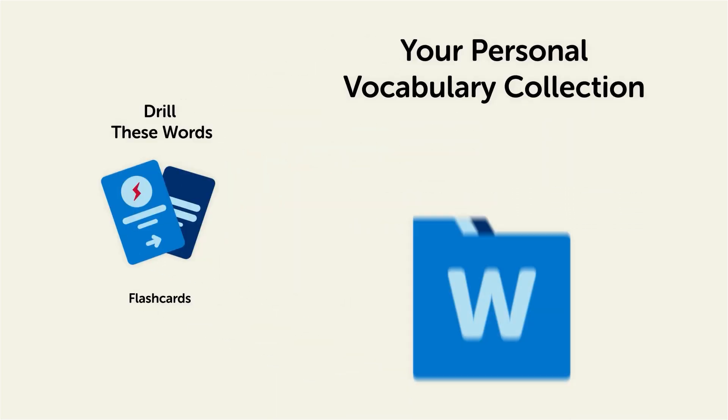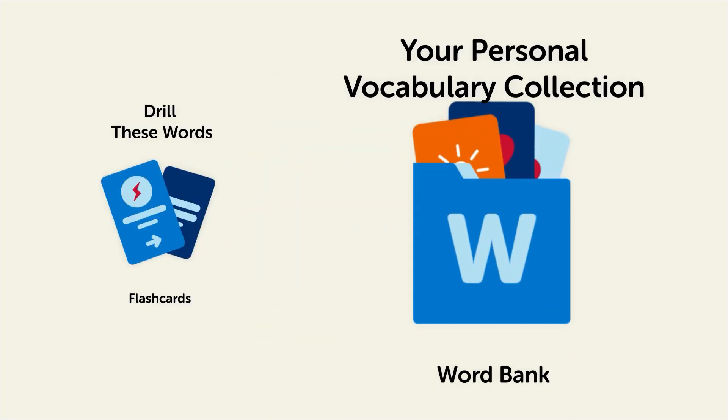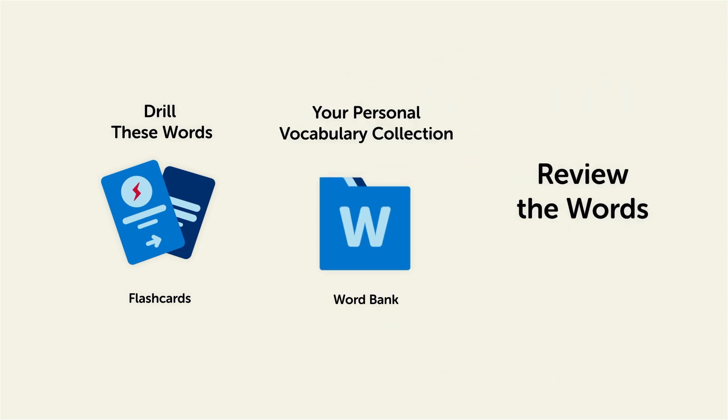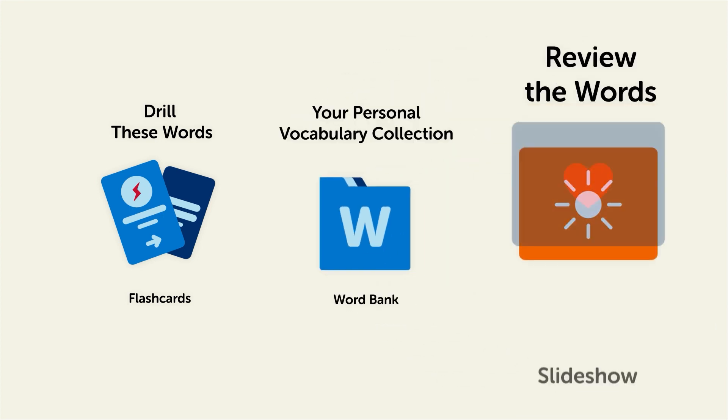Save them to the word bank, your personal vocabulary collection, where you can print out your own study sheets, or review the words with our looped vocabulary slideshow and play it until you know all of the words.